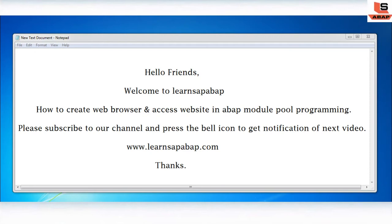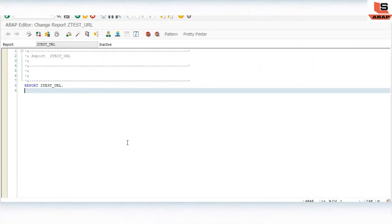If you are new to my channel, please subscribe and press the bell icon to get notifications of more such interesting videos. Stay tuned and keep watching. Today we are going to create the web browser in SAP ABAP.